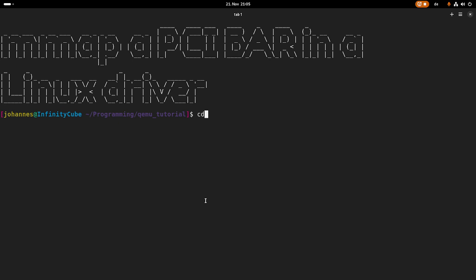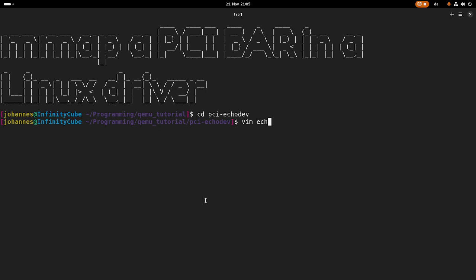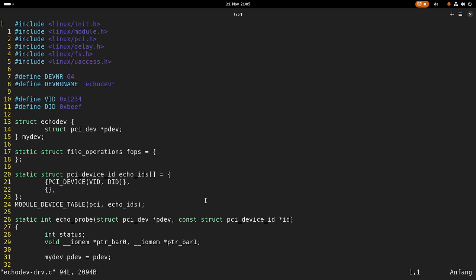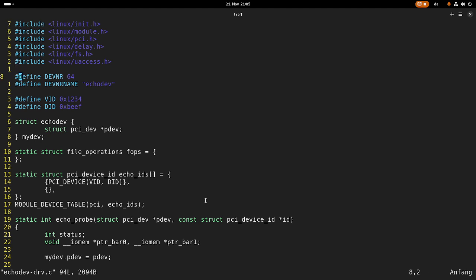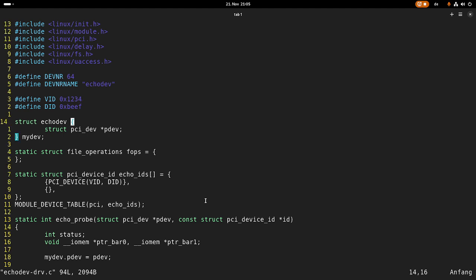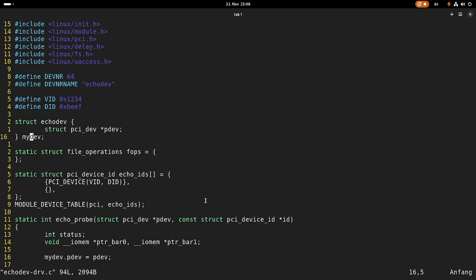So let's start. Let me navigate into my git repository which has the source code for my echo device driver. I've already added a bit to save time. In order to implement the memory map callback, we need a device file and to allocate a device number. Here I've defined device number with major 64, device name 'echo device' which will show up in /proc/devices. I've created a device struct containing variables to manage the device, currently just a pointer to my PCI device. I've declared a global variable and file operations struct, which is currently empty.